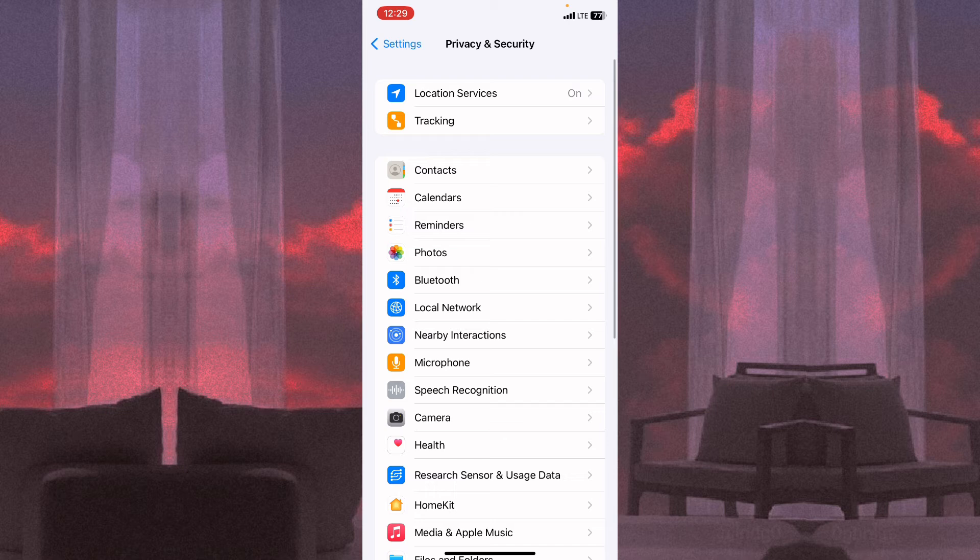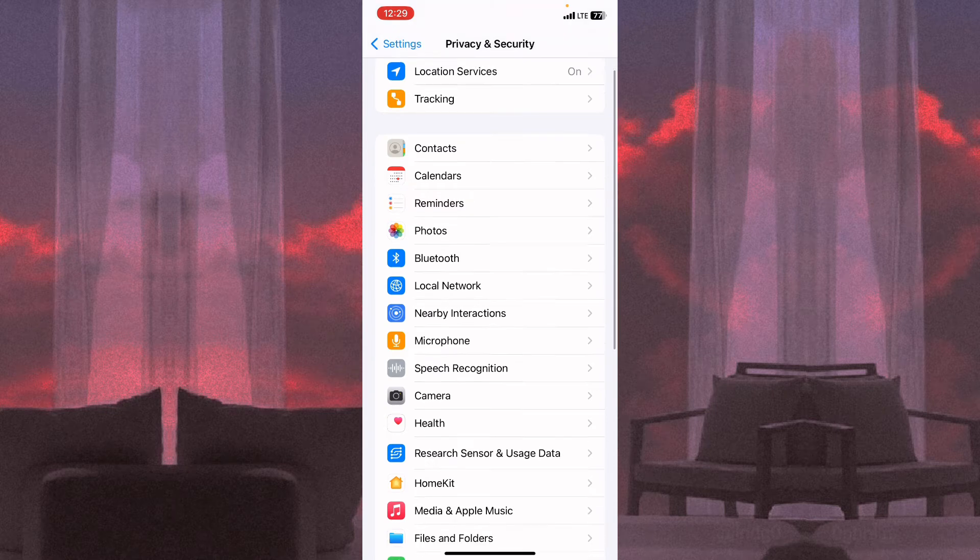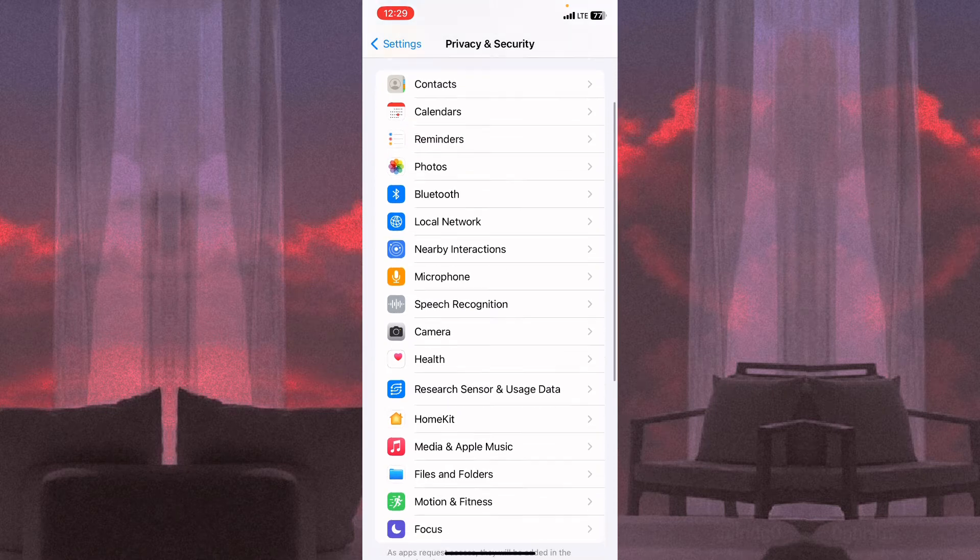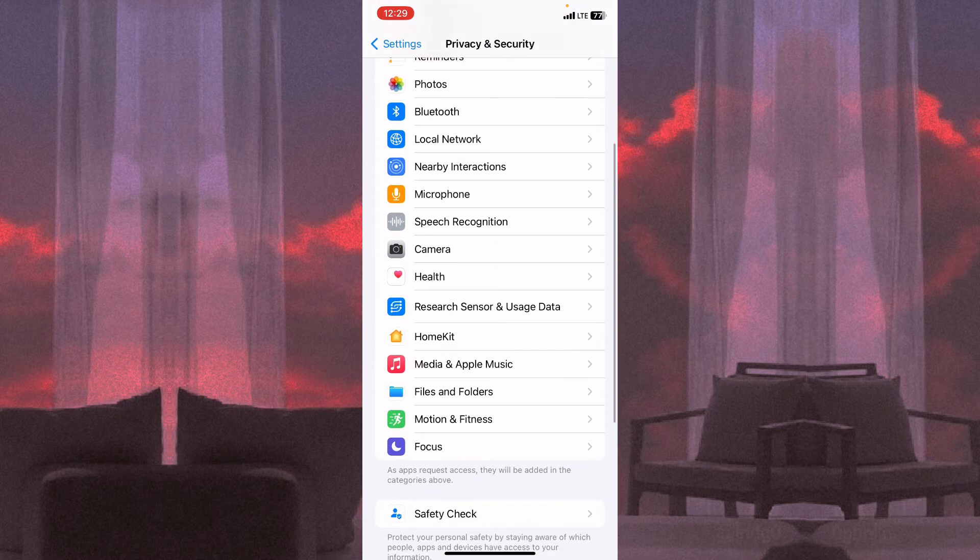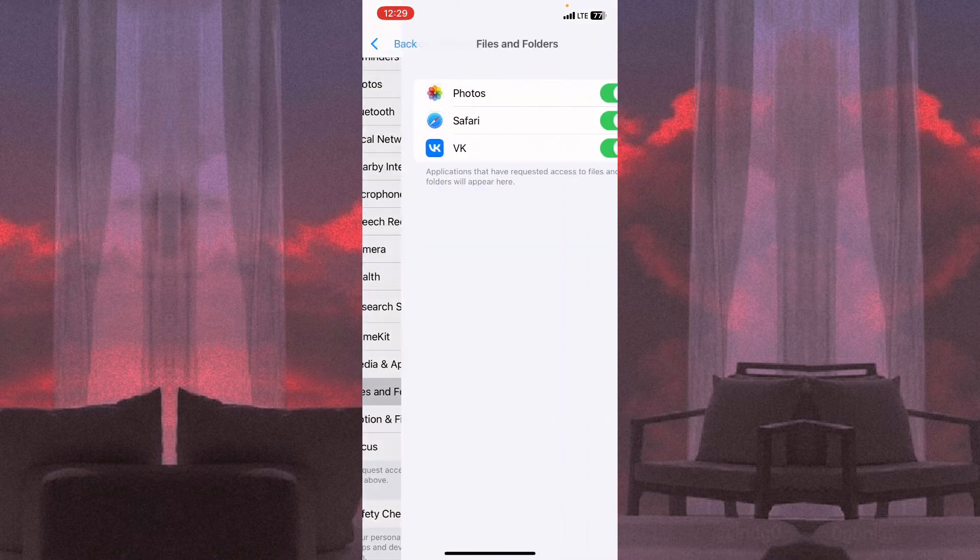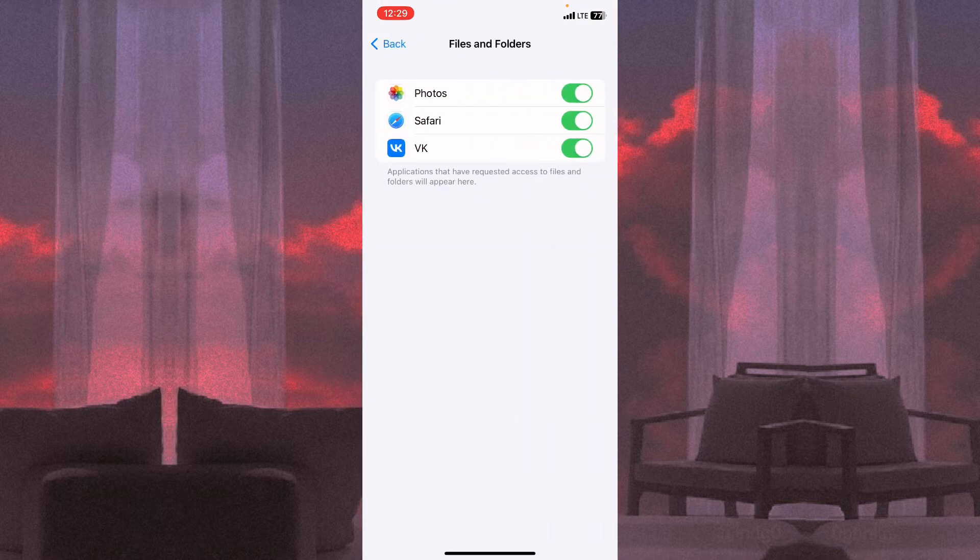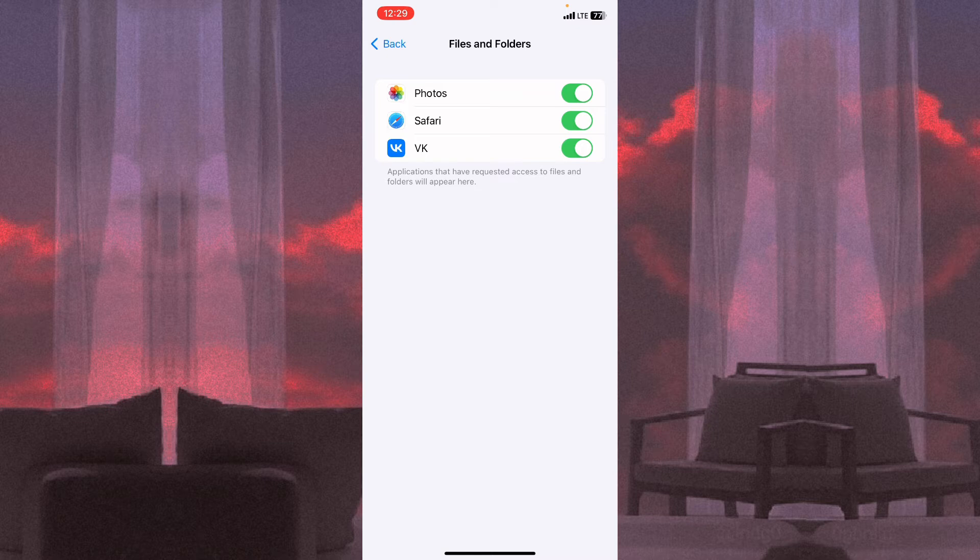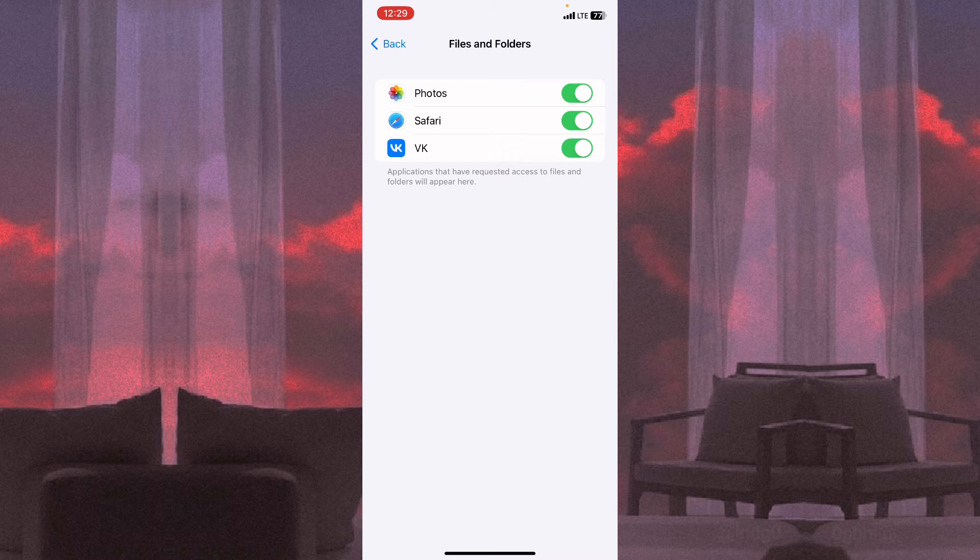And then try to find Files and Folders and click once more. So here we can see all the apps that have requested access to our files.